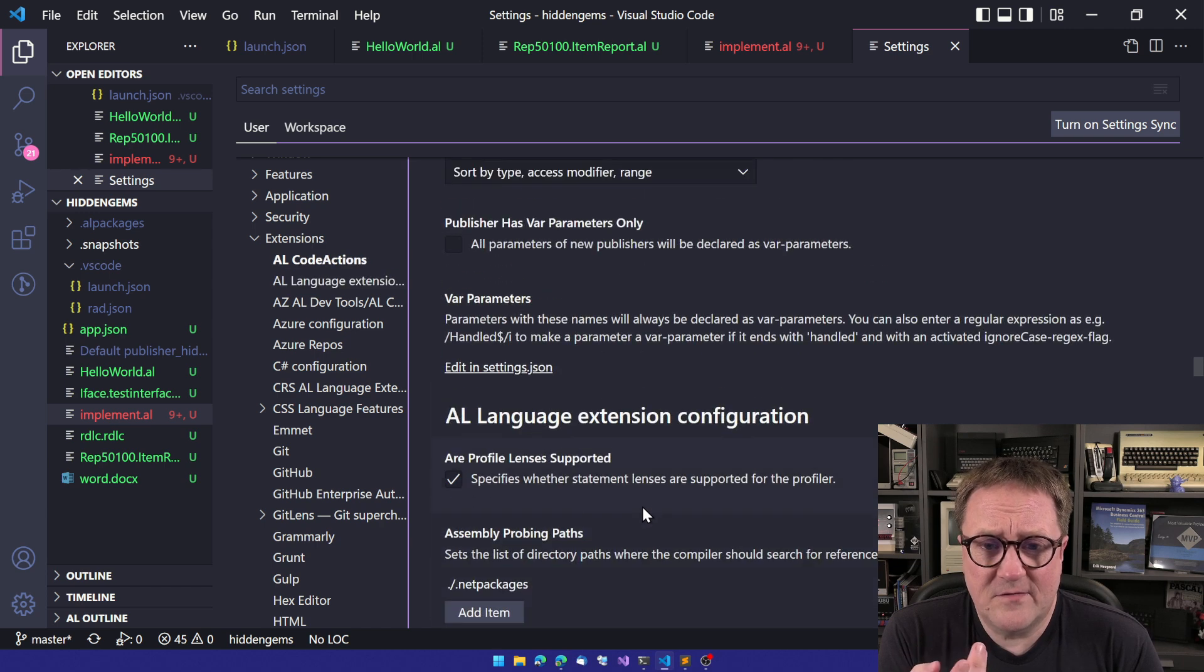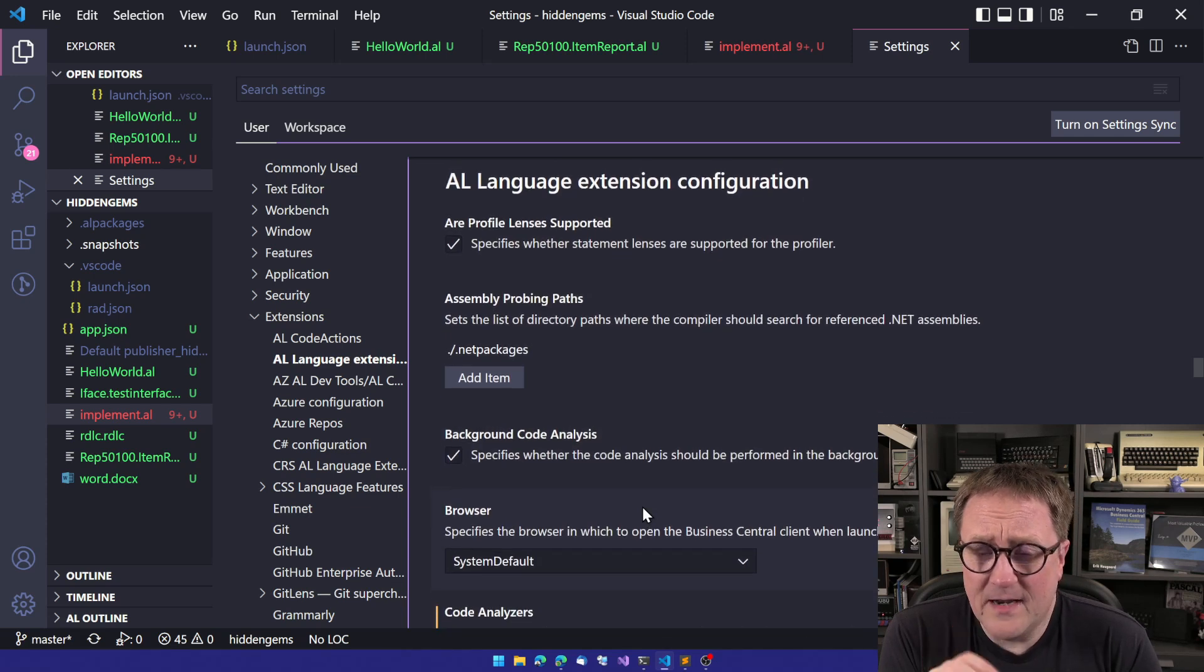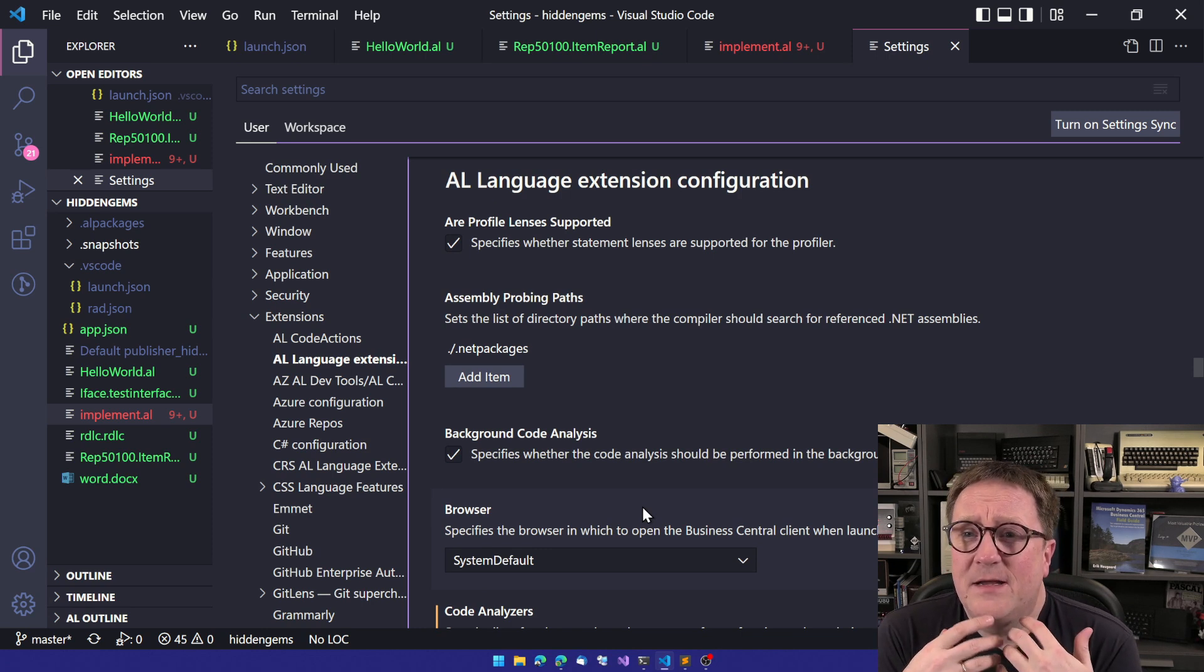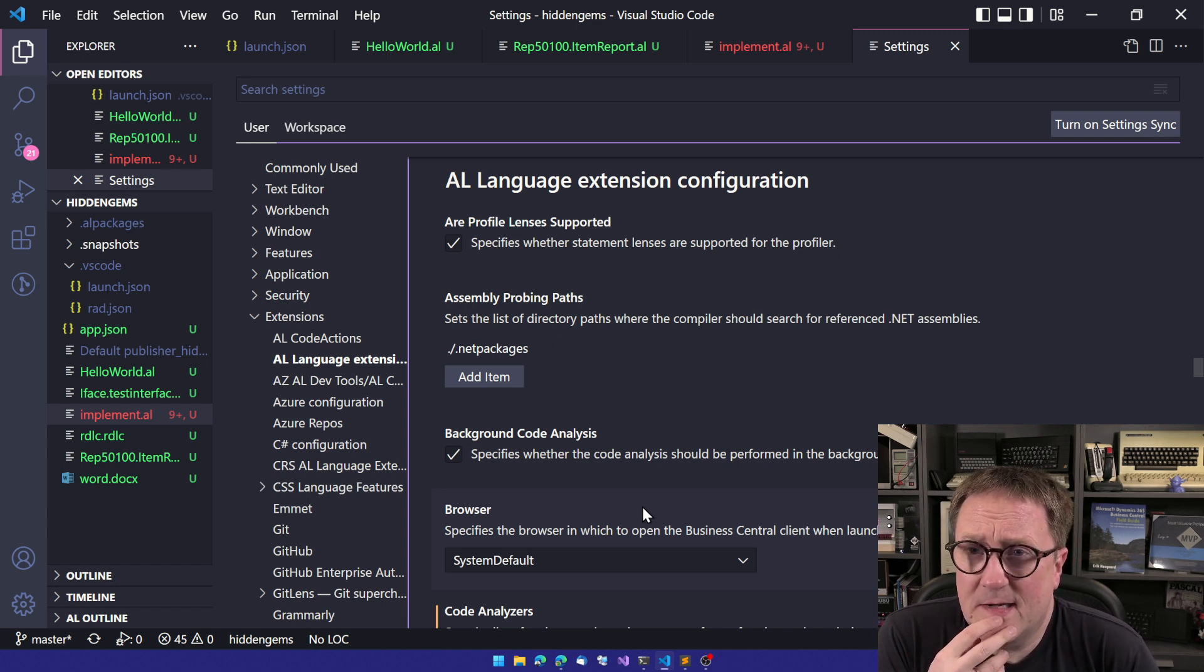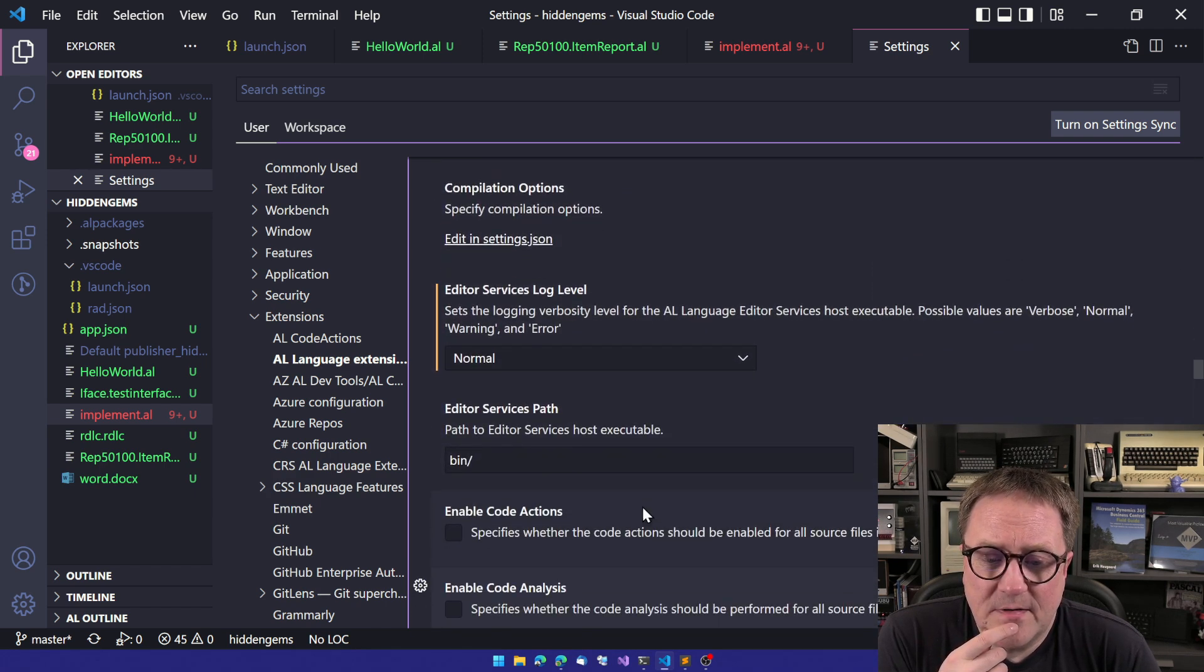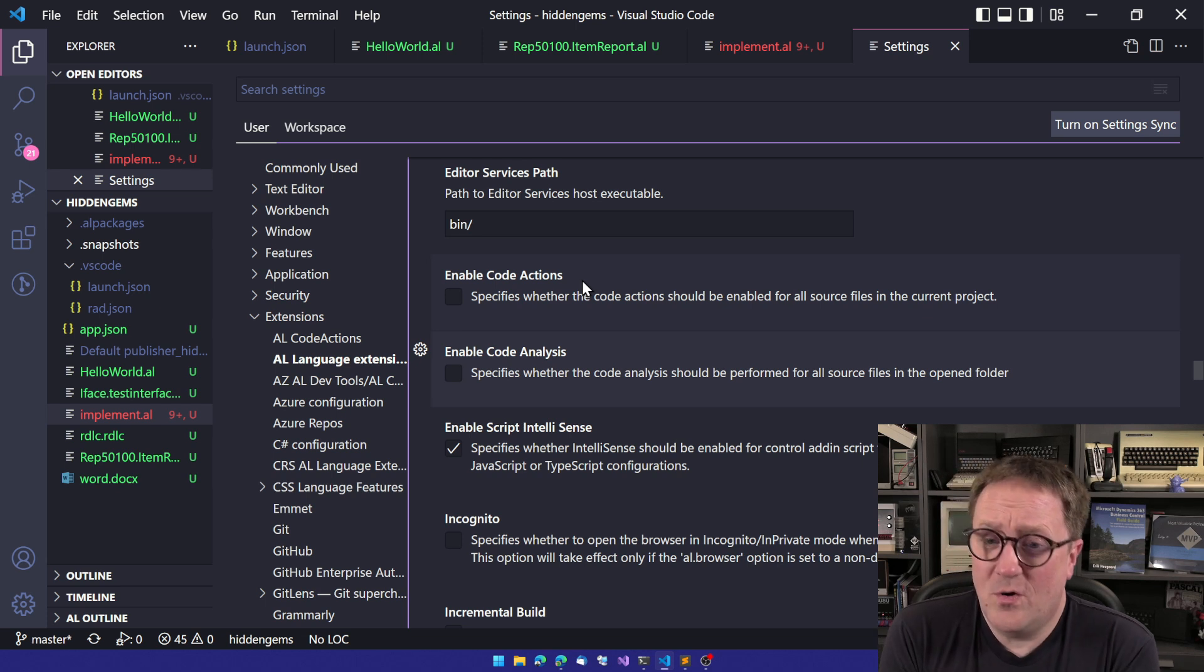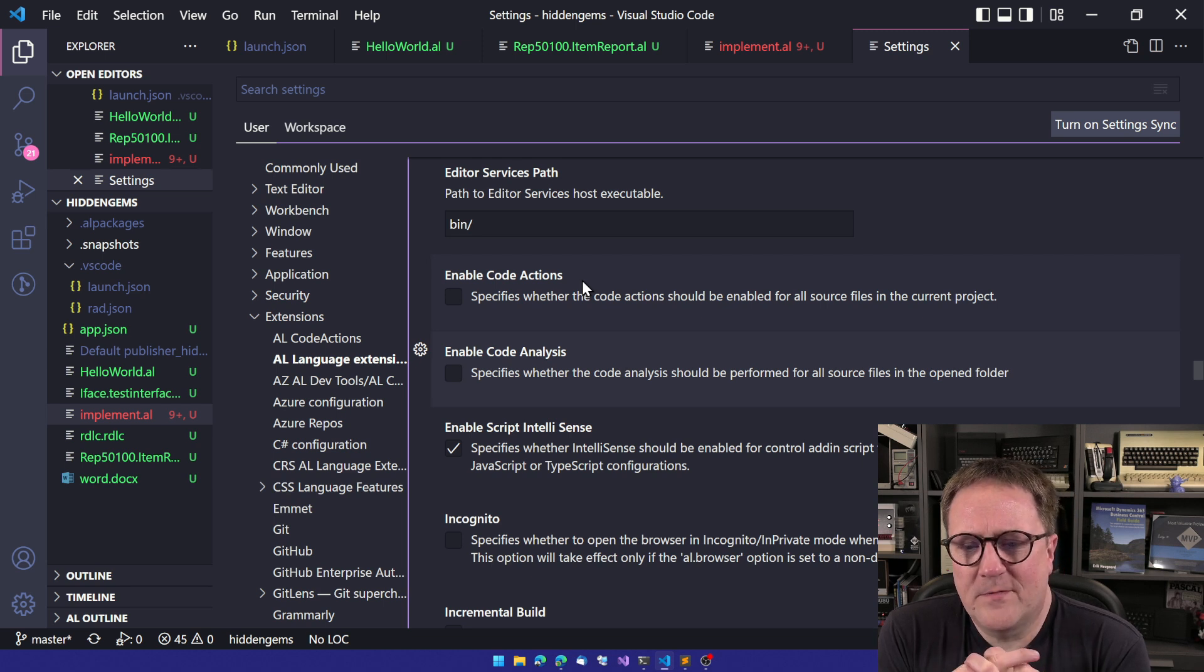And this is just because this is the same thing that's happening for all extensions here. So it's not just the AL language extension that's sorted. This is a VS Code thing. Anyway, if we accept that we got to read this list carefully, and apparently I never did, then at some point we get down to E for enable.